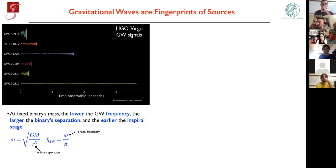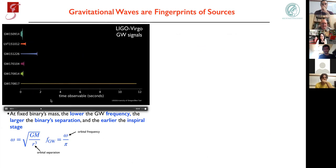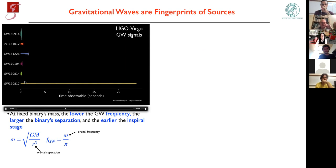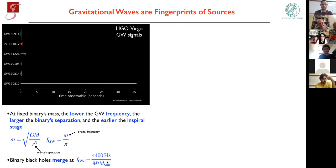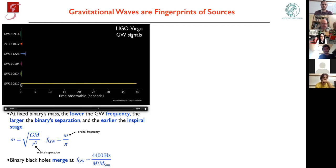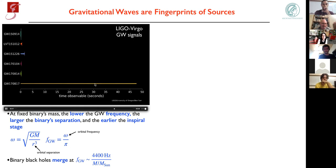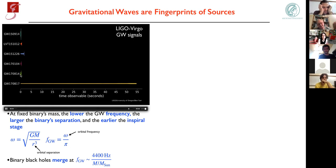A few words about waveform characteristics and how they depend on parameters. The duration of the signal depends on the bandwidth of the detector and the total mass of the binary. The frequency at merger can be computed as a rule of thumb from the innermost stable circular orbit of Schwarzschild — it is inversely proportional to the mass. So for binary neutron stars, the signal is very long, starting from around 20 Hz. Binary black holes can have larger masses, so they merge at lower frequency, and the signal can be a fraction of a second.